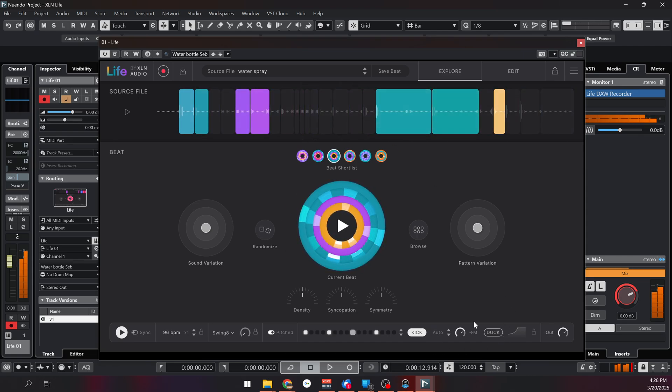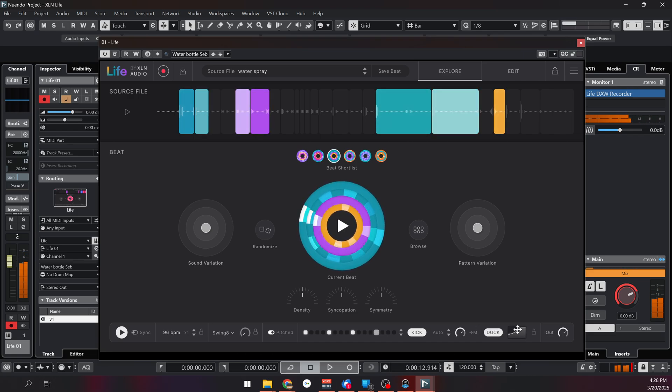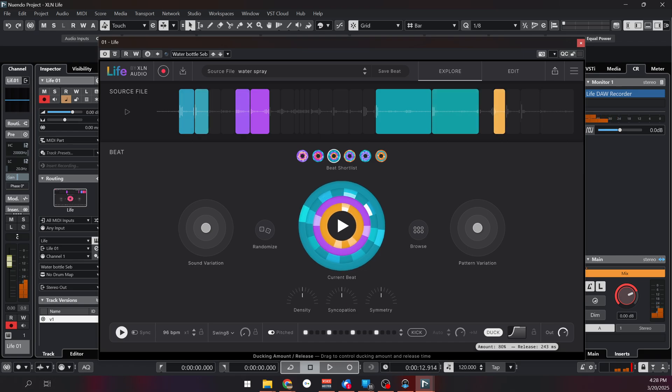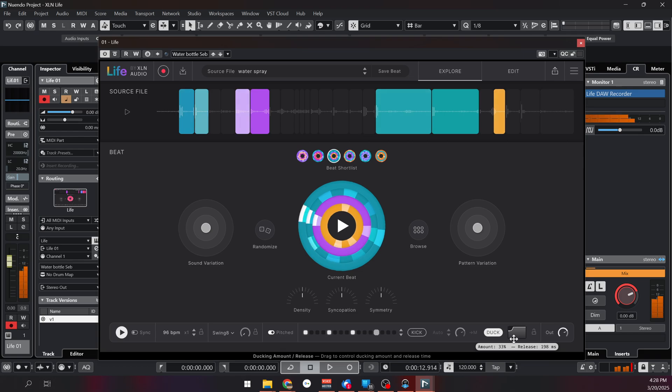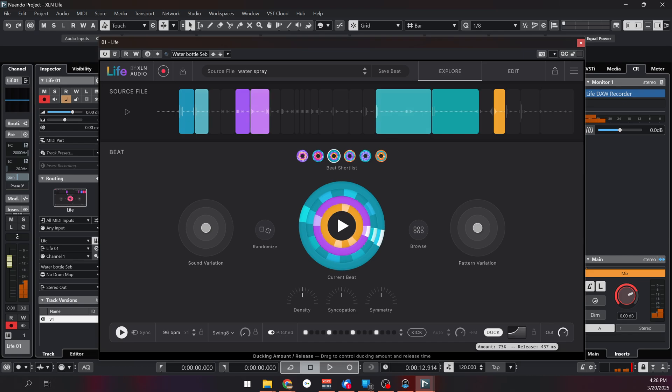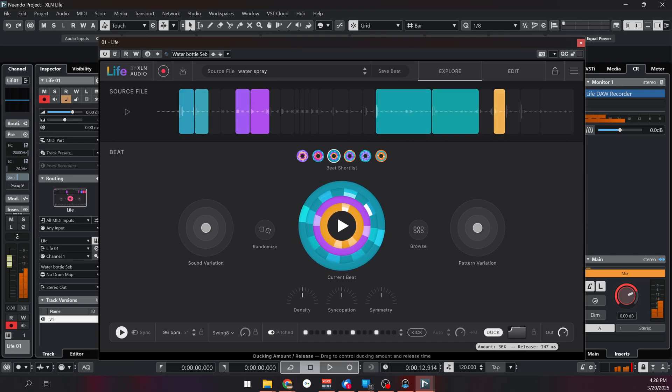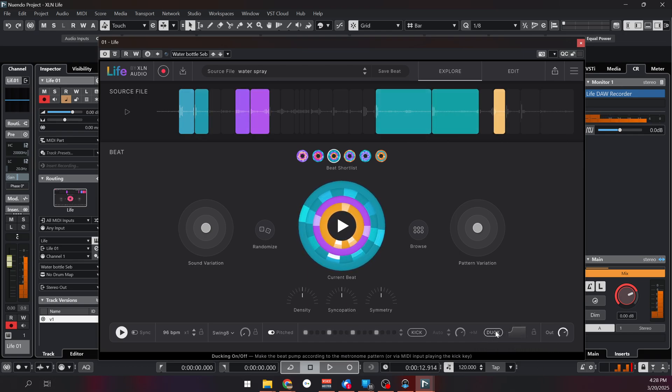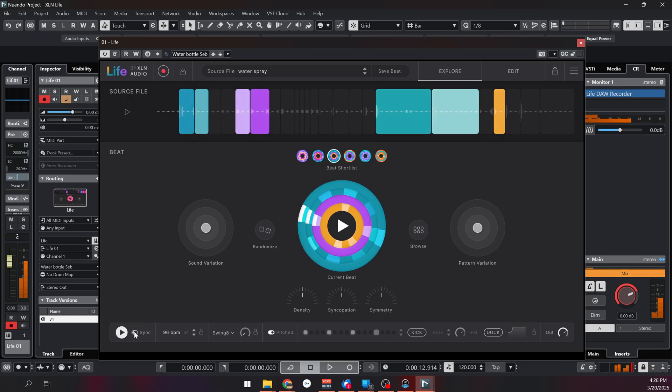And in version 1.2 they added a duck feature and you can manipulate the timing and the amount of ducking really easily and quickly. You can also sync it to your DAW tempo.